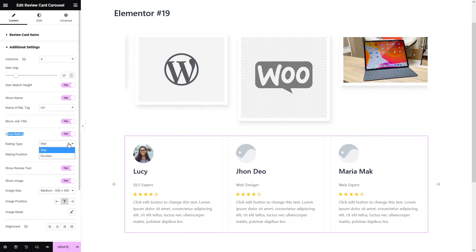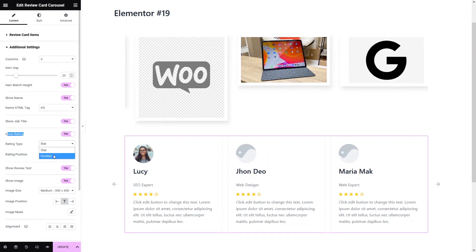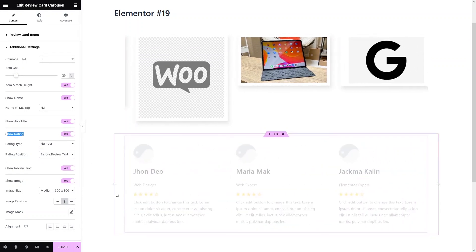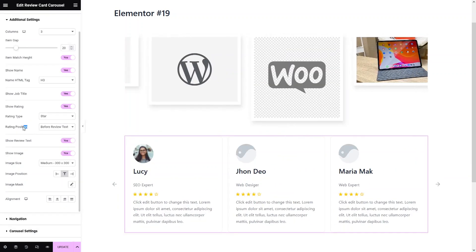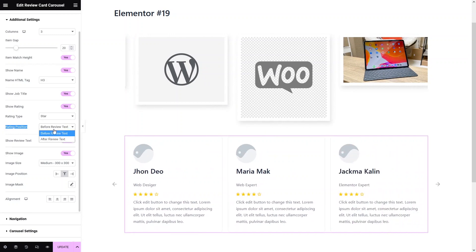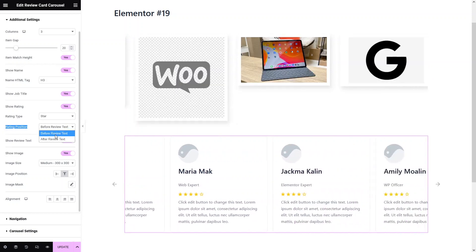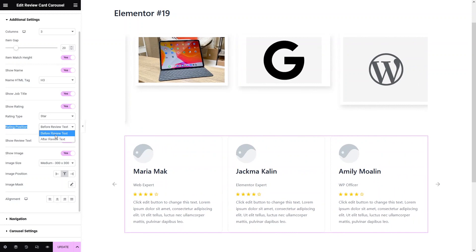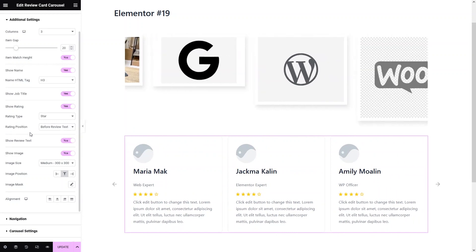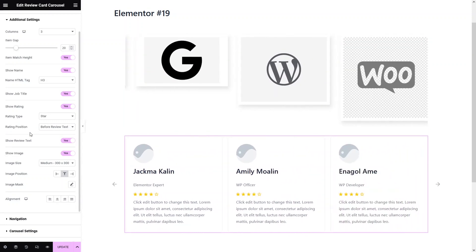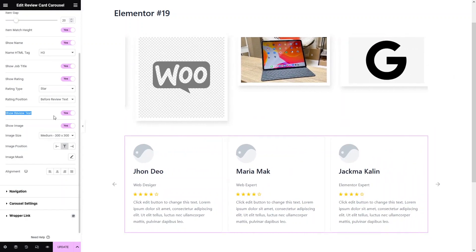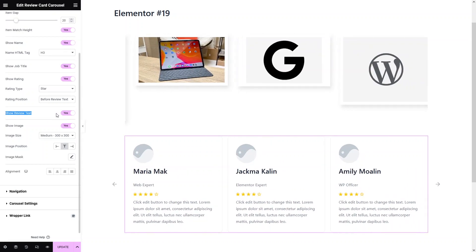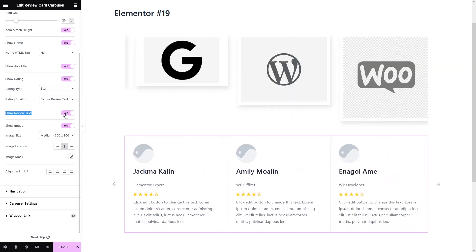In the rating, we have two options: star rating and numbered rating, which gives the rating as a number. Let's stick with star. We have the rating position — you can add the rating before the text or after the rating text, it's up to you how you want to position it. We also have 'show review text' — if you want to enable this you keep it, but if you want to disable it, you can simply disable it from here.